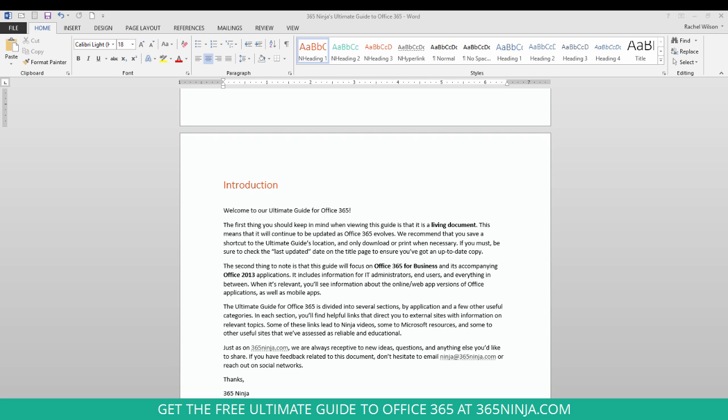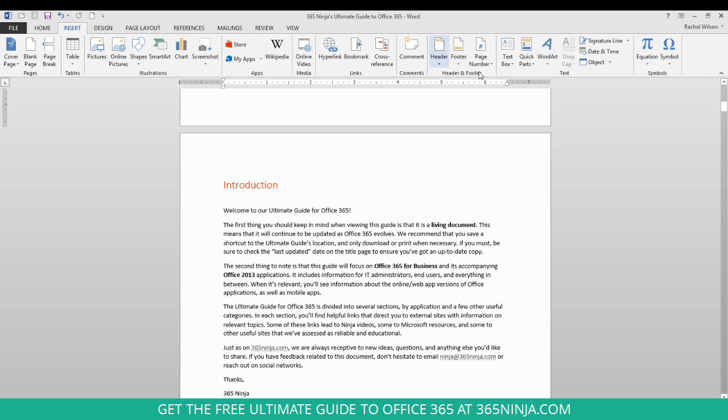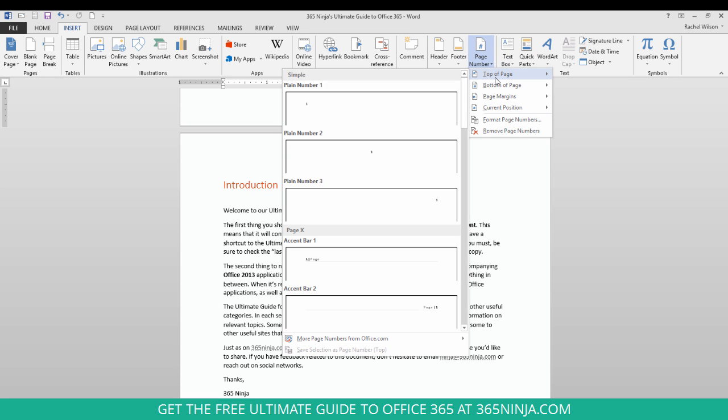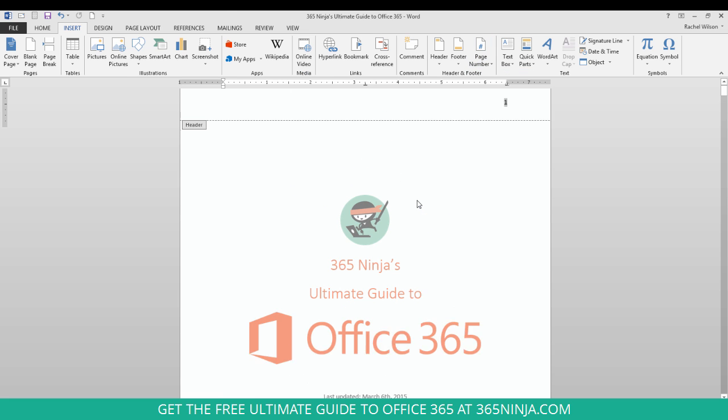So to add simple page numbers I'll go to the Insert tab, click the page number icon in the ribbon and from here I can simply click let's say top of page and choose the right hand justified plane number 3.